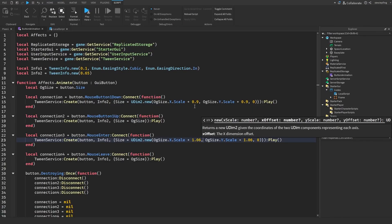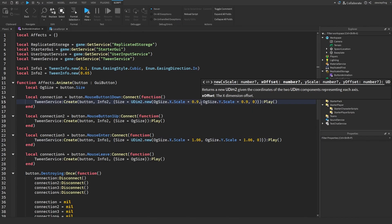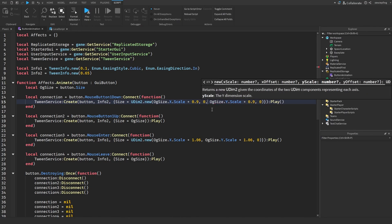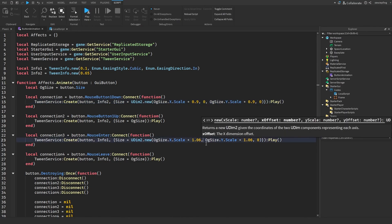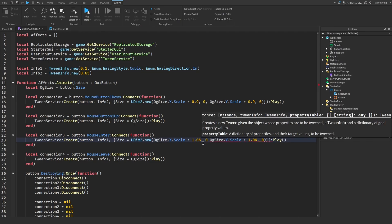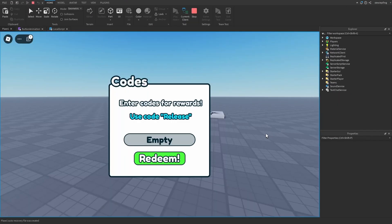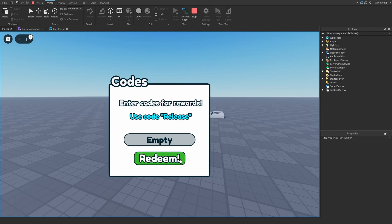It looks like I forgot to put in some zeros — I should have put a zero here and also one down here. Testing it again: click the button, and there we go. It kind of has that little effect to it.